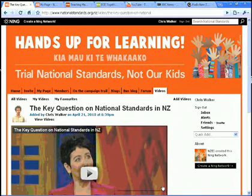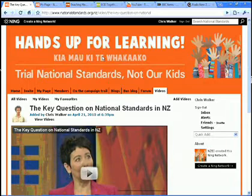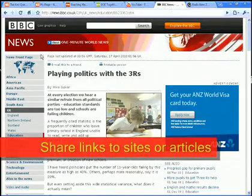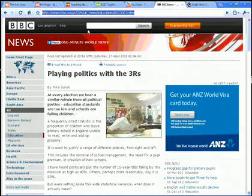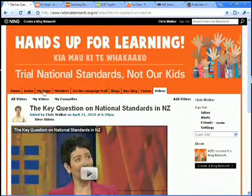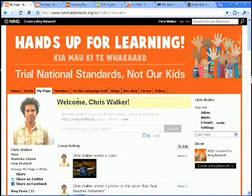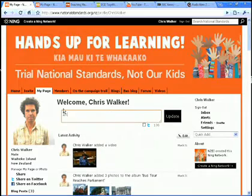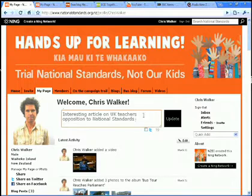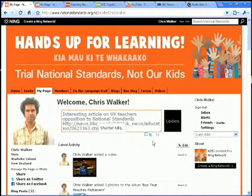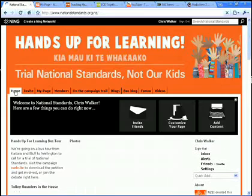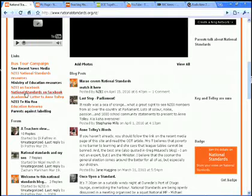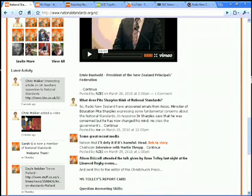The video I found on YouTube is now posted on national standards for other members and visitors to see. Let's take a look at how we can share some other content as well. Here's an article I came across about national standards in the UK — it's about teachers voting to boycott some tests. I'll copy the URL and post it on national standards using my status updater to share that link. I'll copy in the URL and update. If we go back to the home page and scroll down to the latest activity, we can see where I've added a video and the link to the news article.